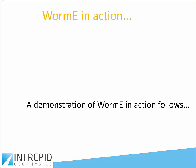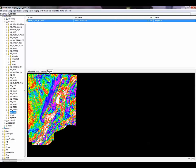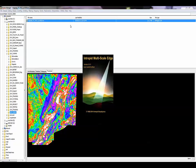Enough of the theory — we now move into a demonstration of Worme in action. We're going to pick out a magnetic grid from South Australia, which is showing in the project manager. You can see the magnetic map there with lots of features. We go to the interpretation option and pick the multi-scale edge detection option, which fires up the tool.